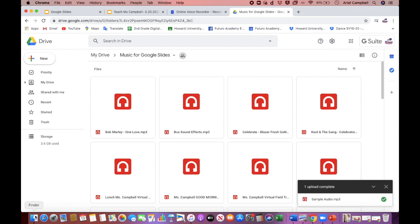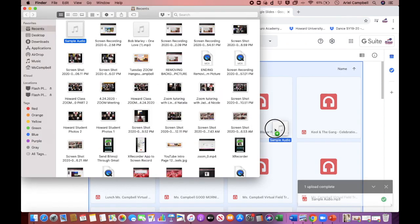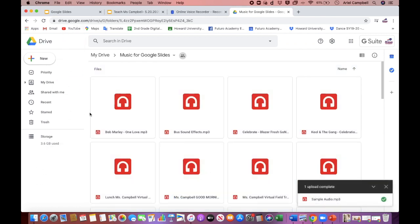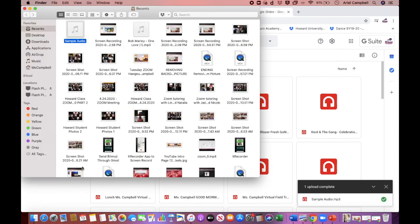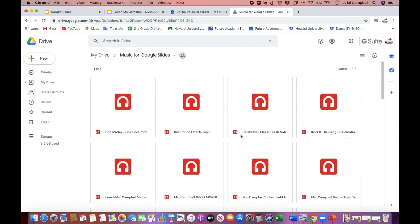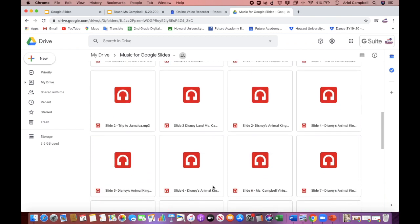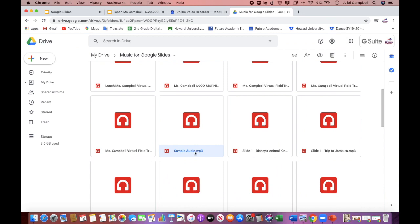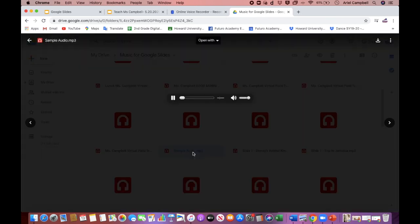Also, if you have a MacBook Air like I do, the cool thing is you can drag and drop it instantly to upload to the music for Google Slides folder — that's actually a faster way than clicking File Upload. As you see, it took less than 33 seconds. If you scroll down, you will see my Sample Audio is right here. When I click it — hello, hello — that's my sample audio, so it's now in my Google Drive.